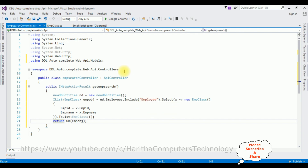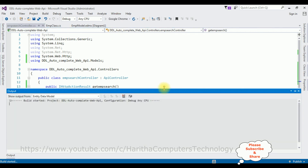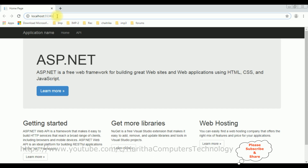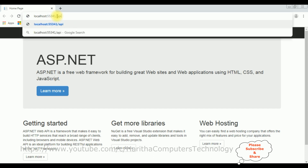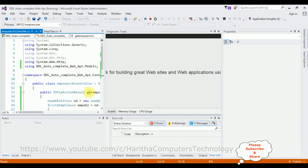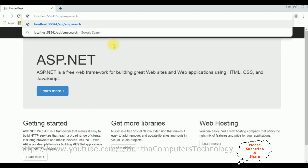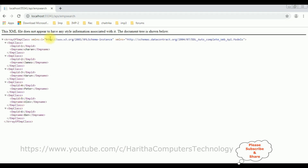Now let's browse the Web API controller in Google Chrome. Here we got the default output of the project. We require the Web API URL — after the forward slash, I'm adding api/emp-search. Enter, and here we got the output of the Web API EMP Search in XML format. Now let's bind this EMP name into the dropdown list using the DataList control with an autocomplete search function.